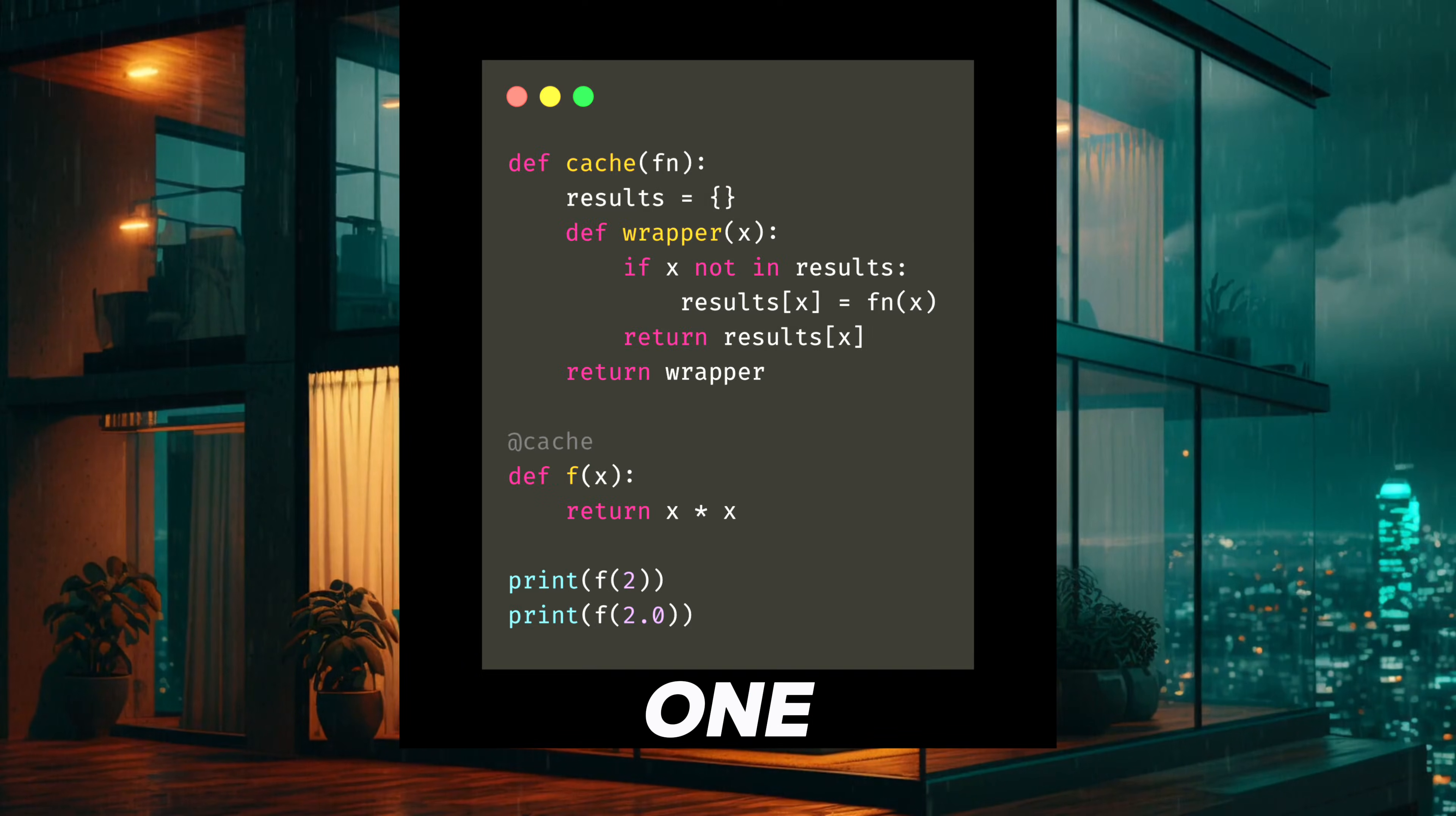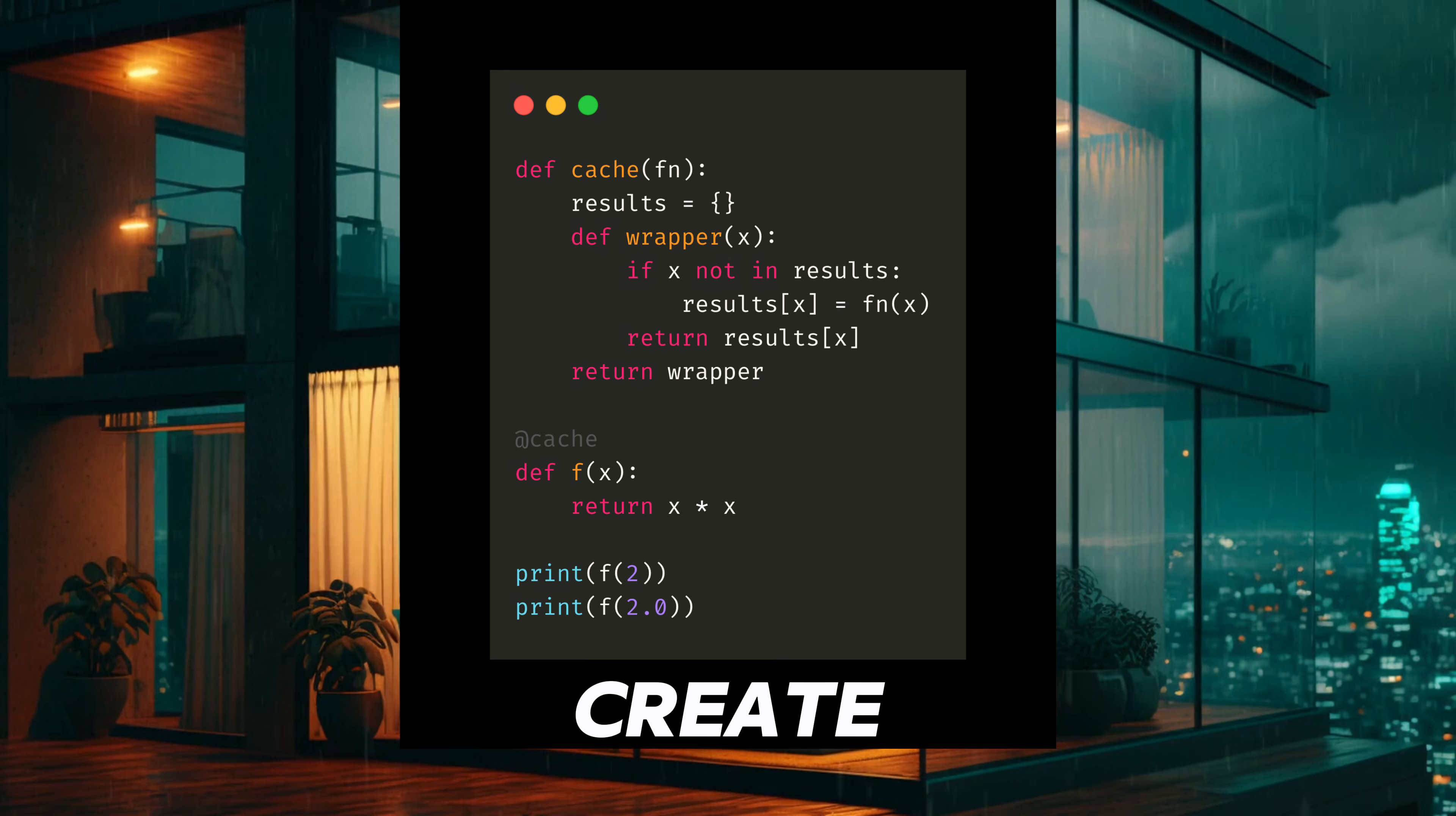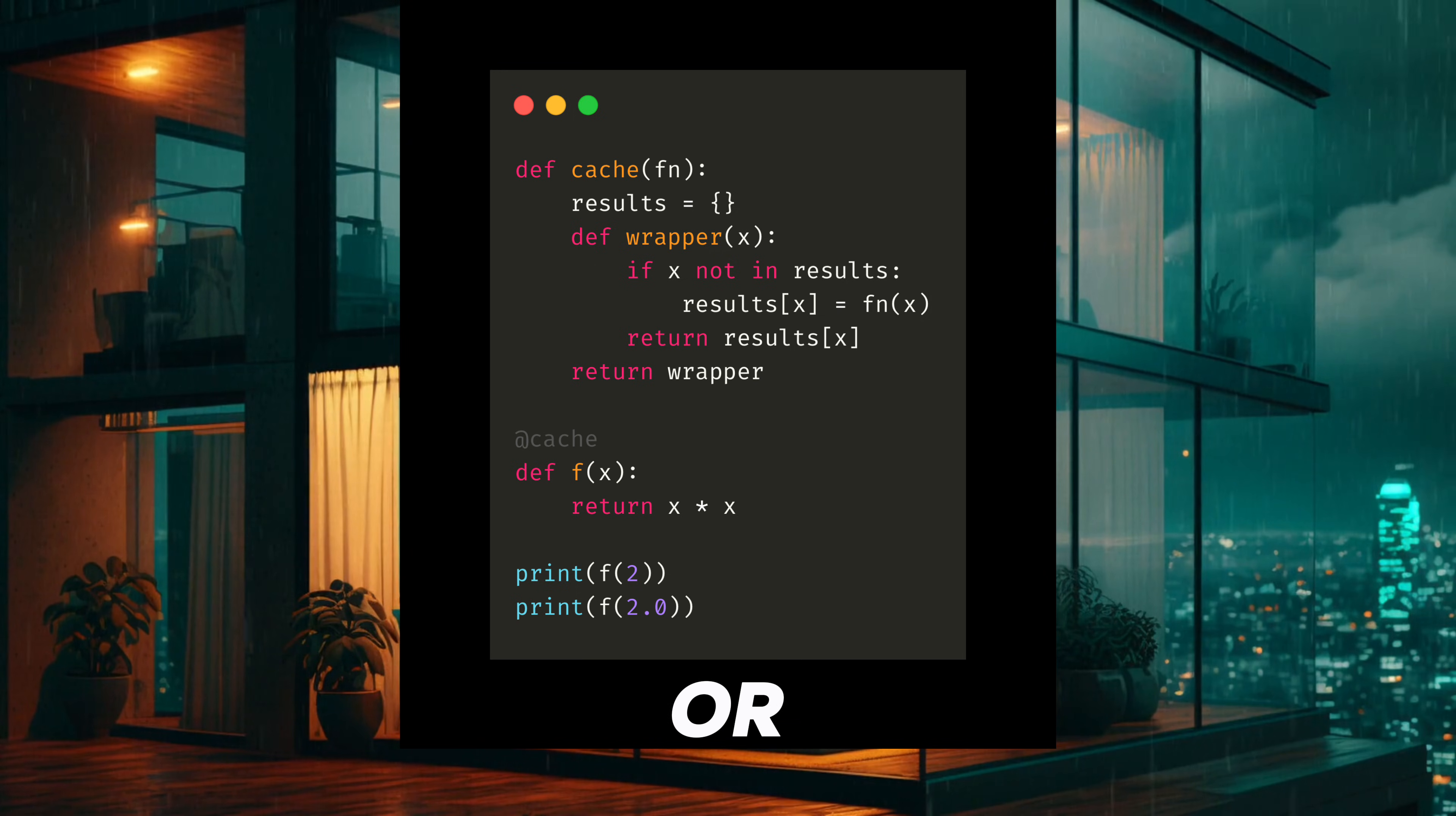Last one. Do these two calls create two cache entries or just one?